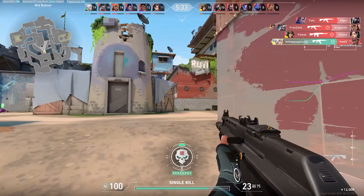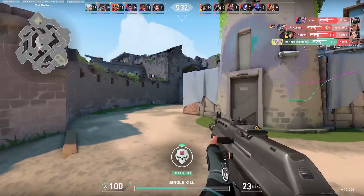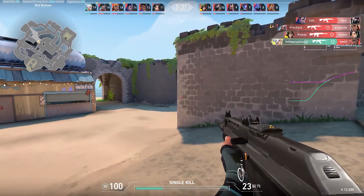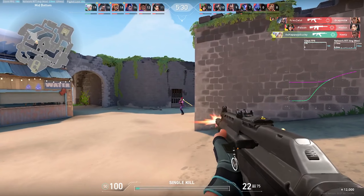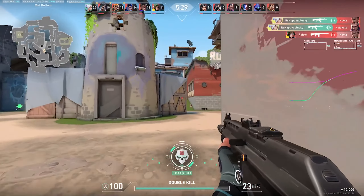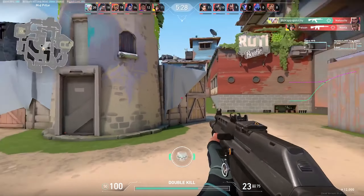Hey guys! A lot of people have been asking how to record their RawXL graph whilst playing, so here's a quick guide to set it all up.